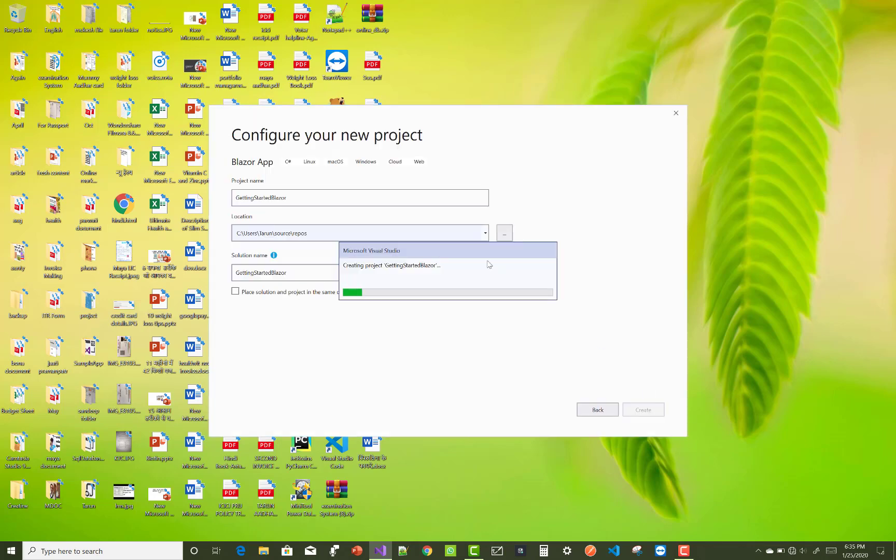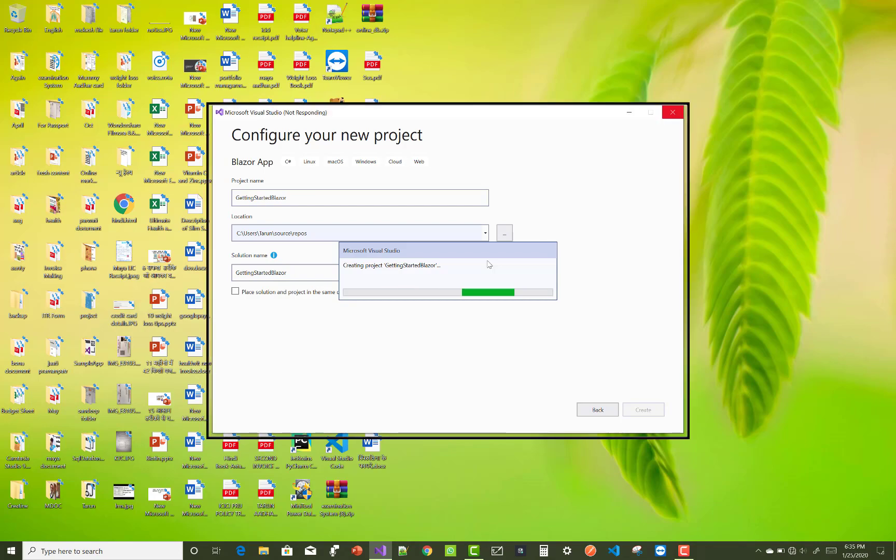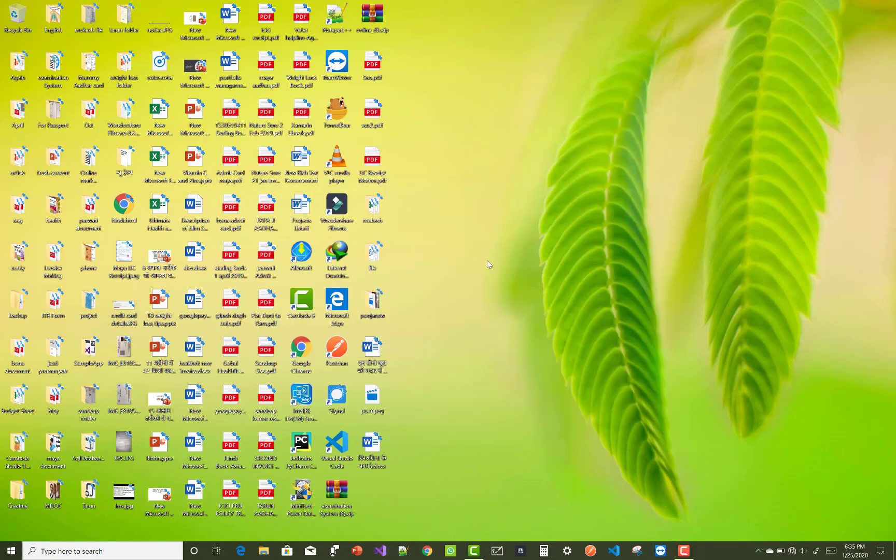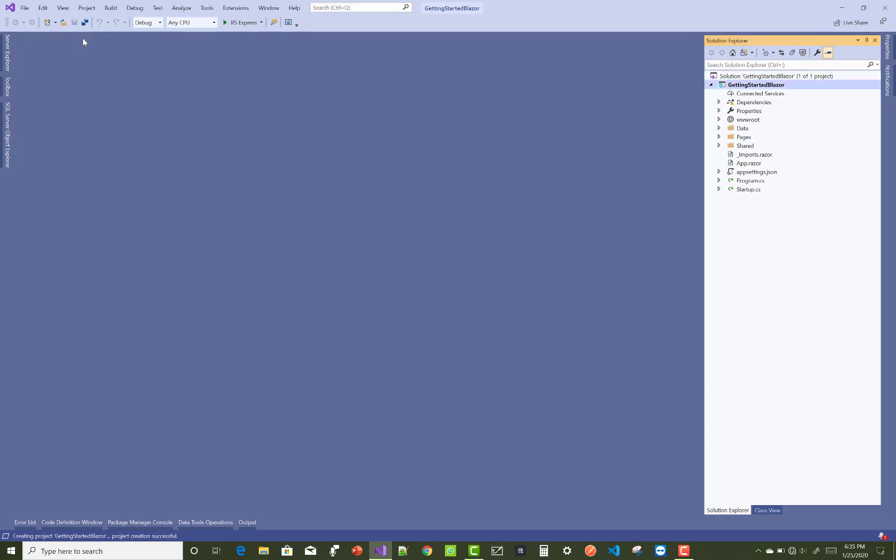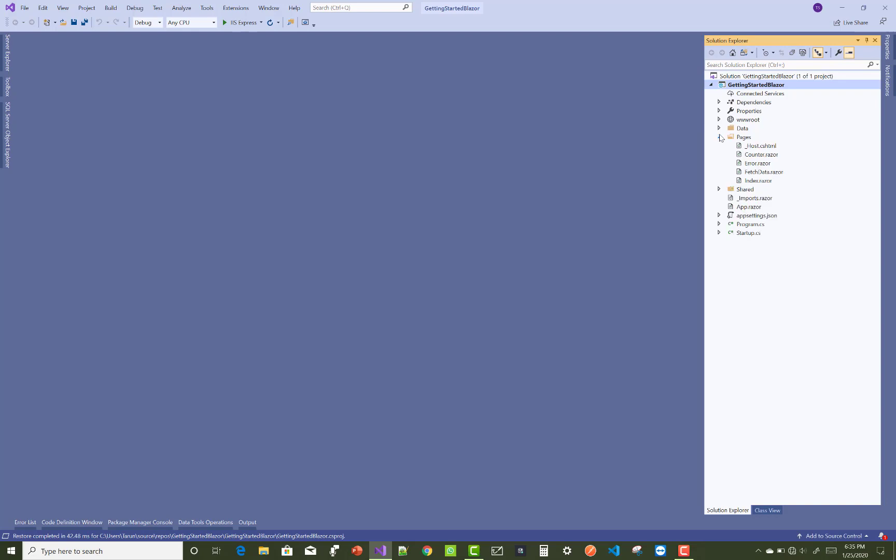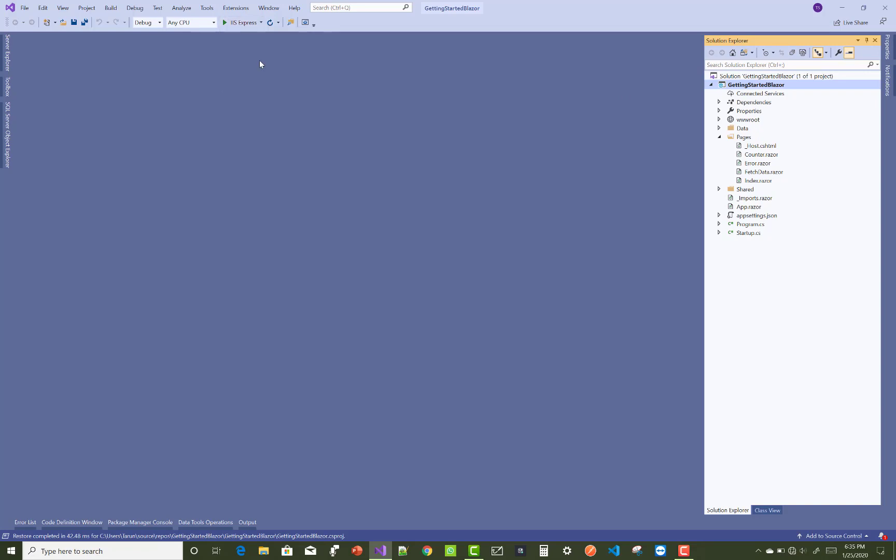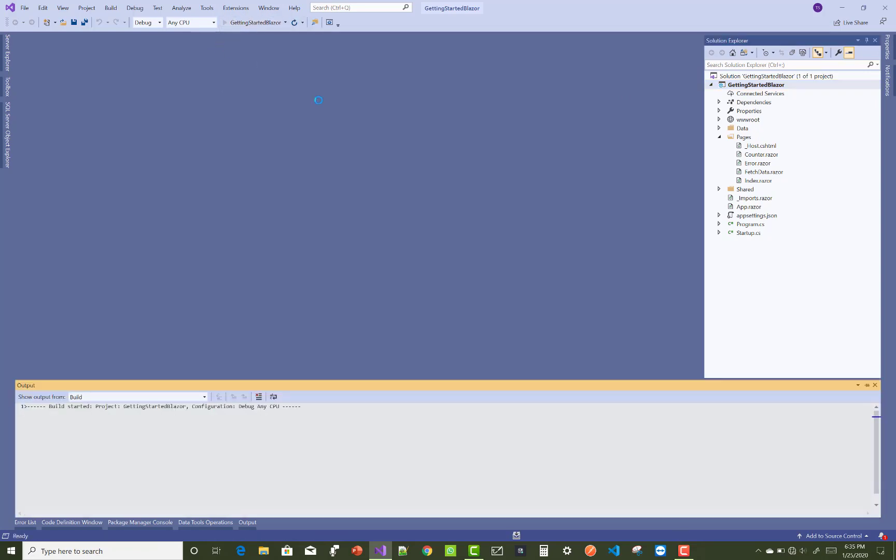After that you have three directories in your solution Explorer - one is data and another is pages. Just run your application before going to the details. Here we have five pages in the pages folder.